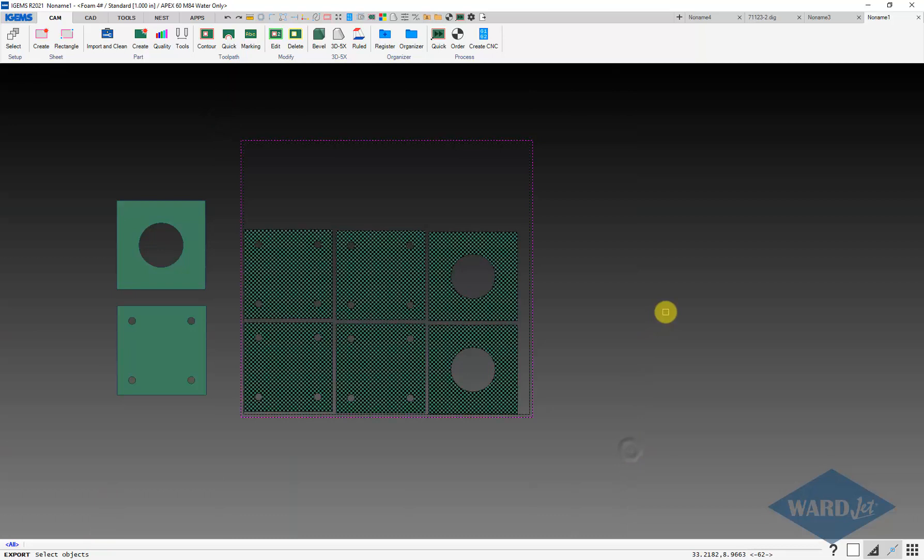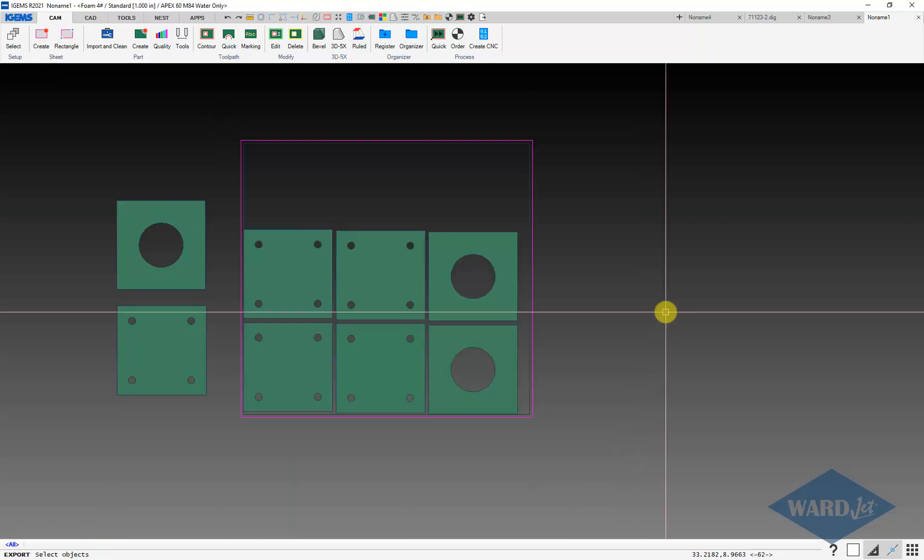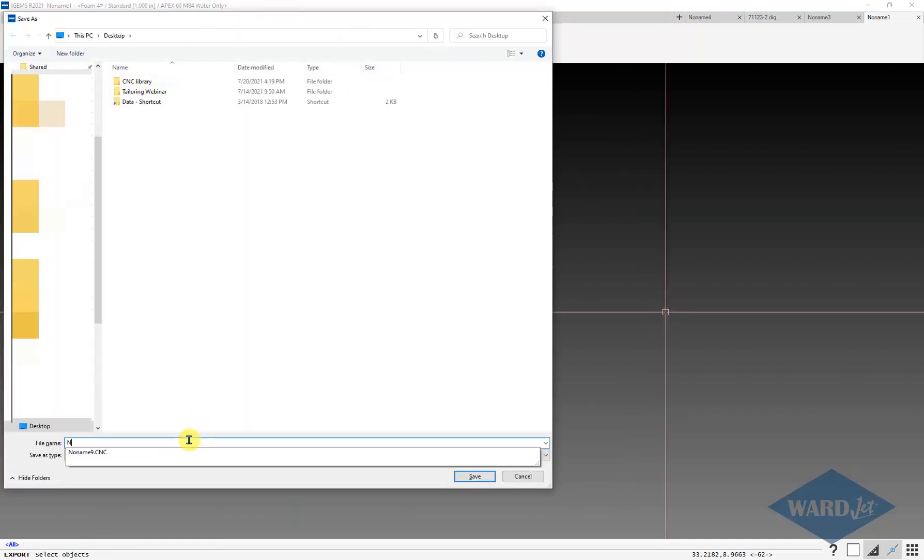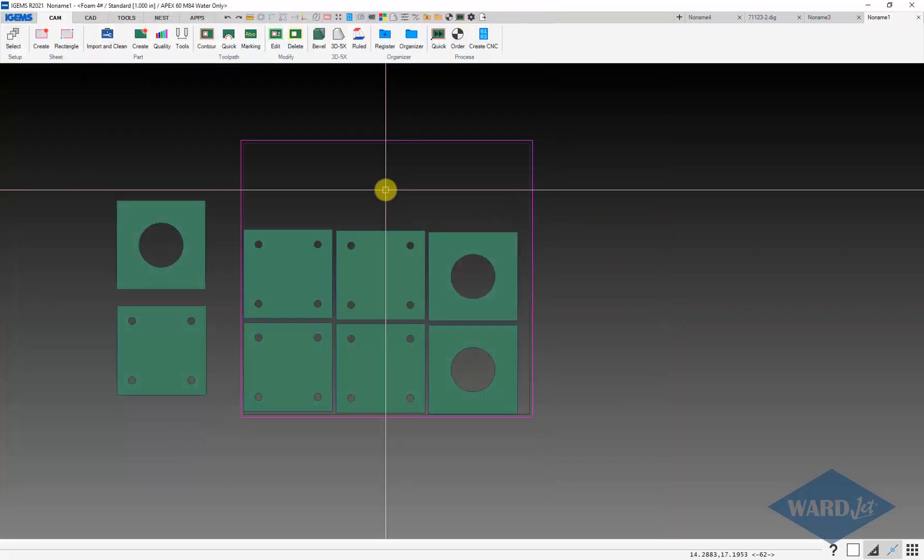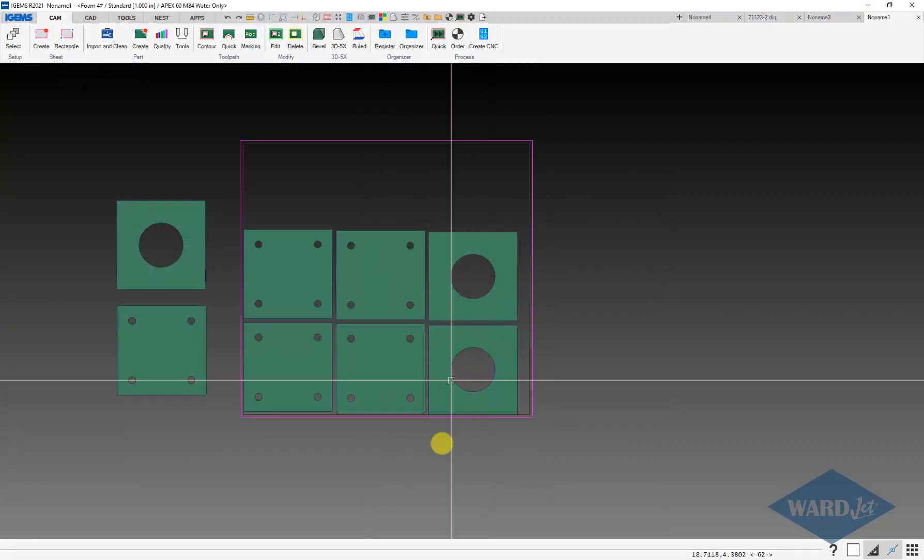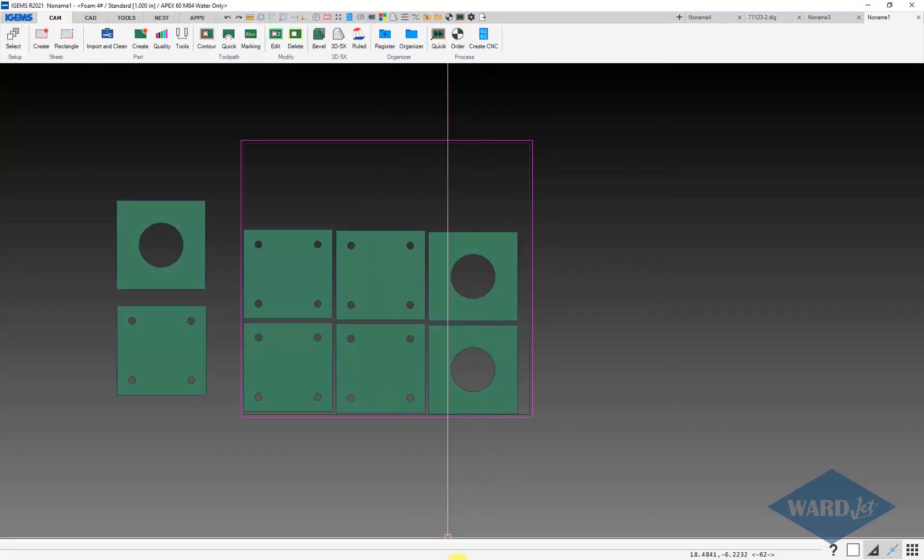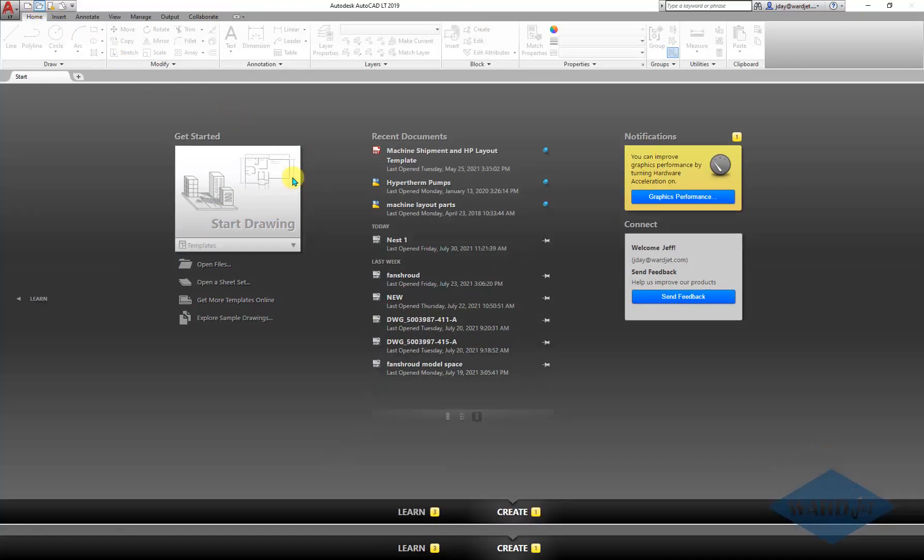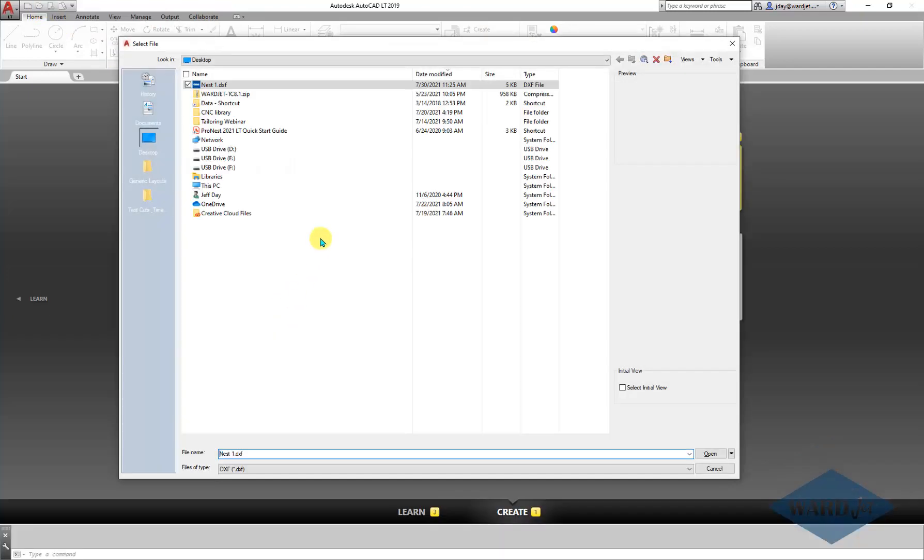So if we want to just export that, drag a box around that, hit enter, and then choose where you want to save it, of course. Give it a name. And now that DXF is able to be opened in anything that can open a DXF file.